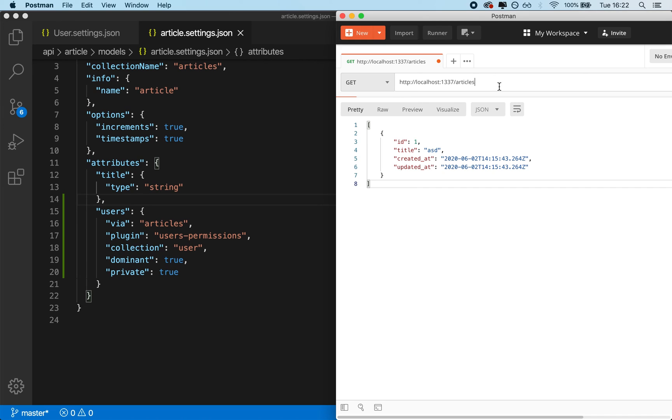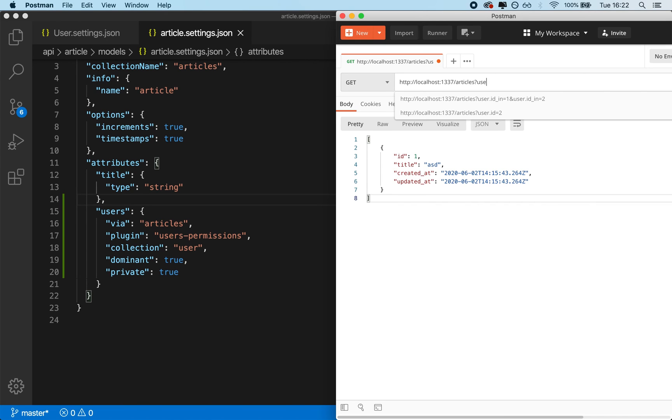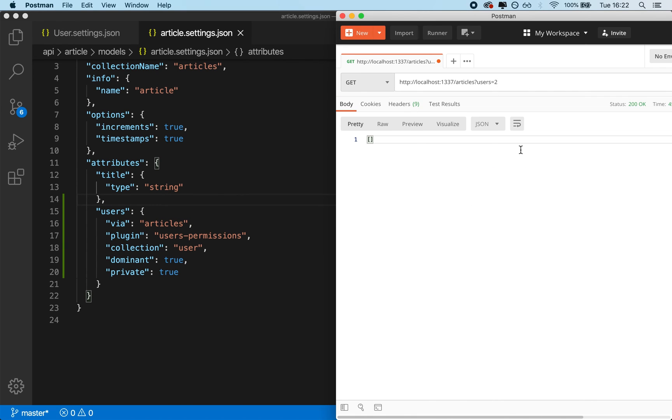However, I will still be able to use filters that are related to users. So I can still do all of the convenient stuff that Strapi will offer. So I can type users equals to one, and I will still be able to fetch the articles that the user wrote. So it is still going to work.